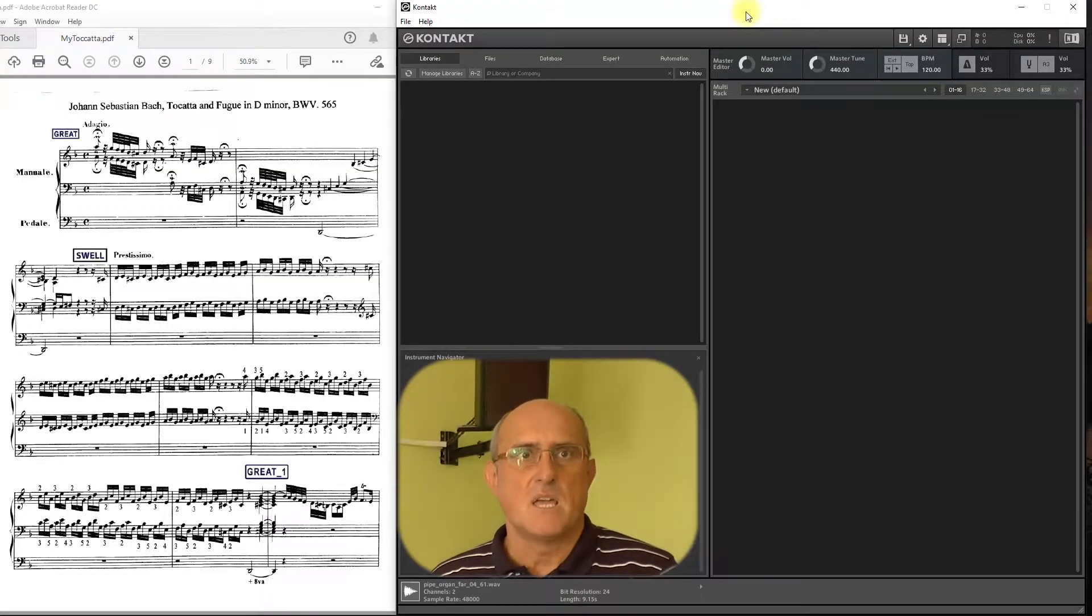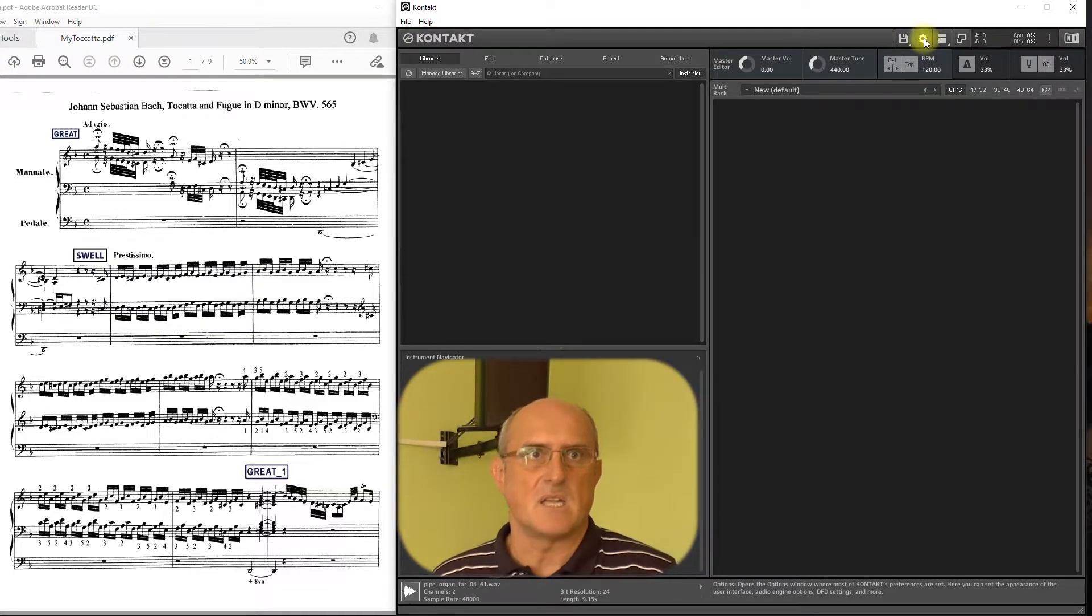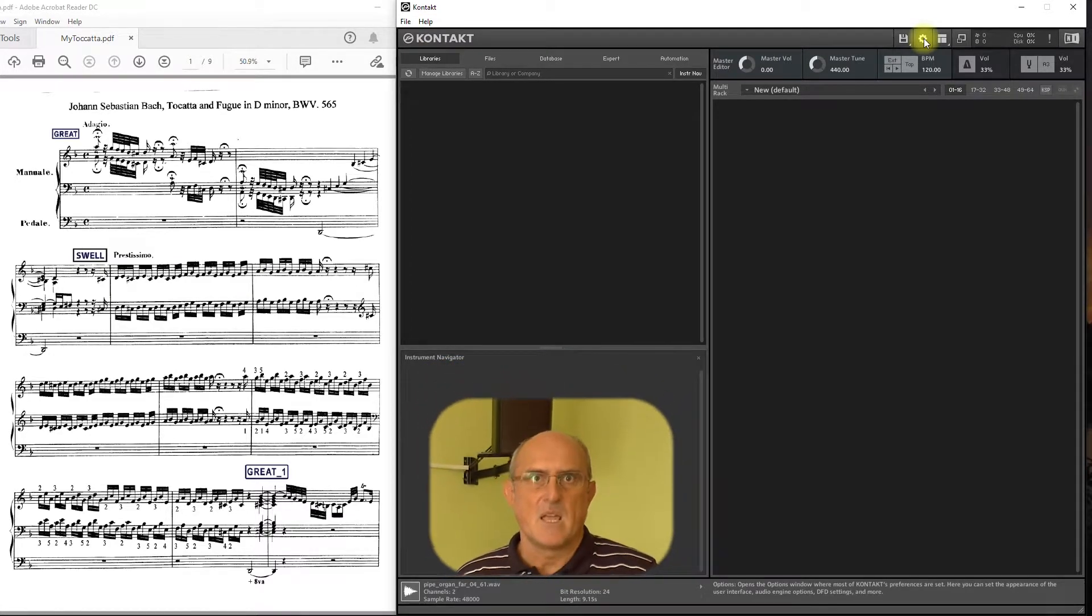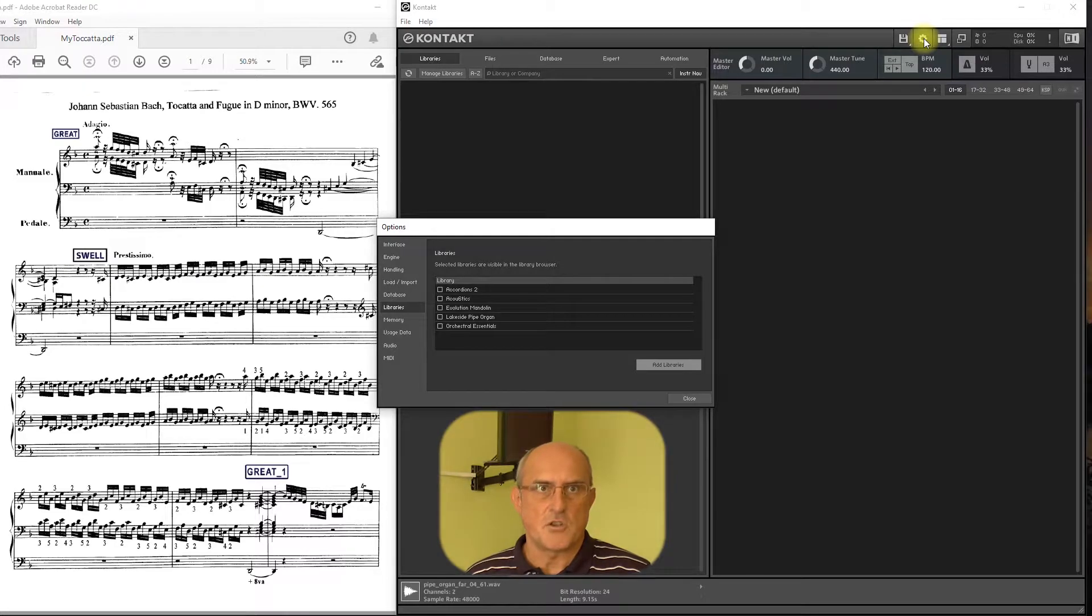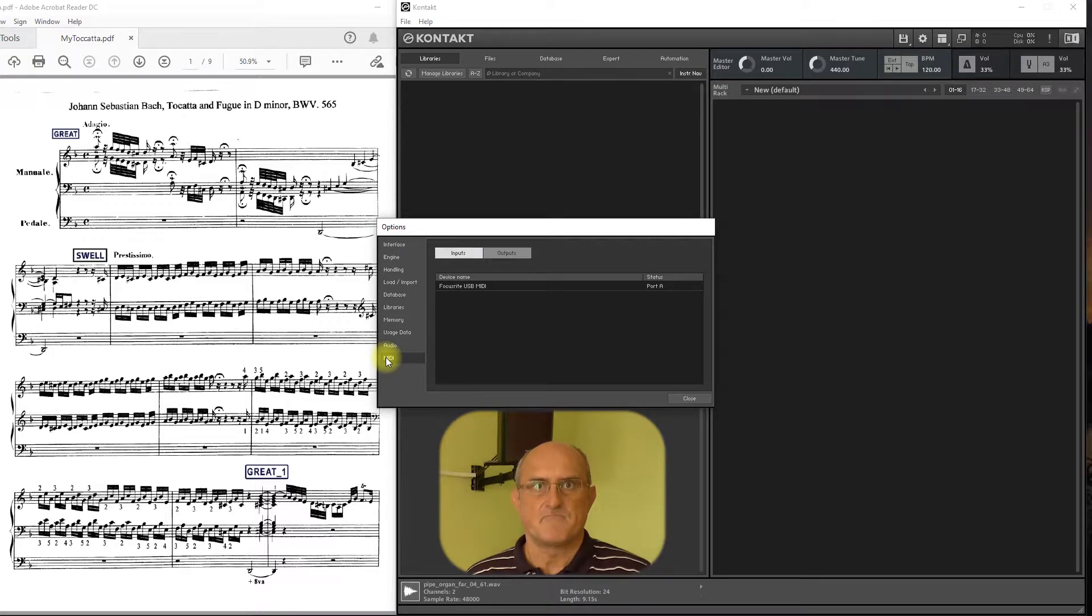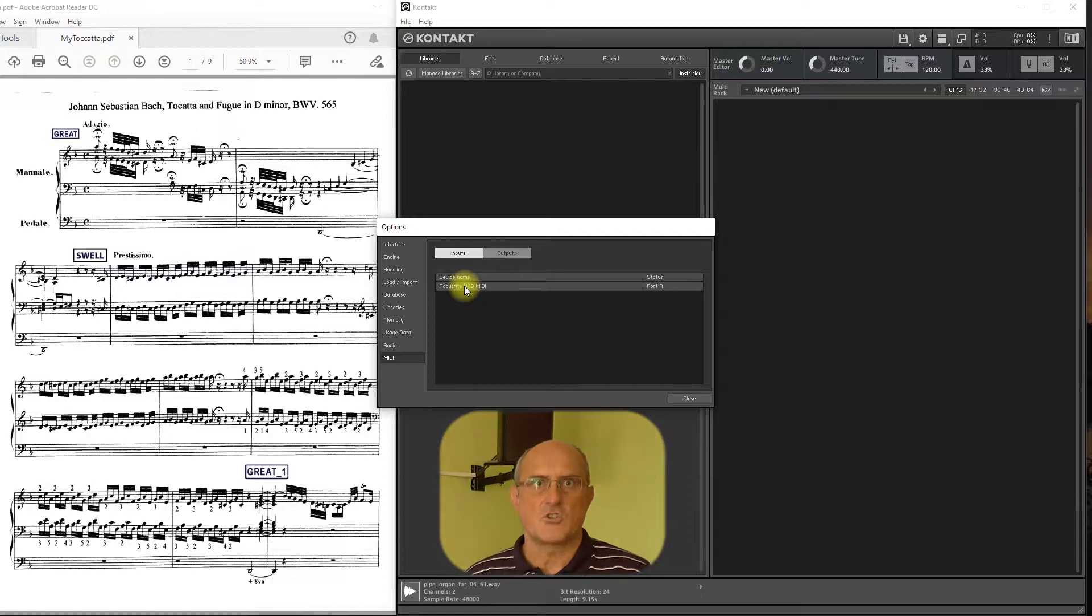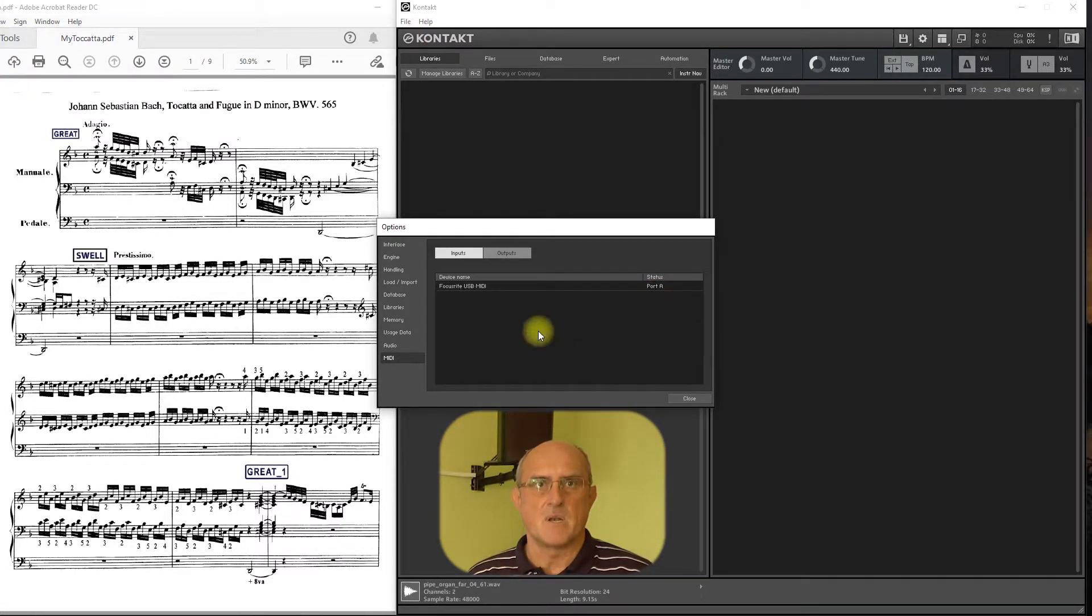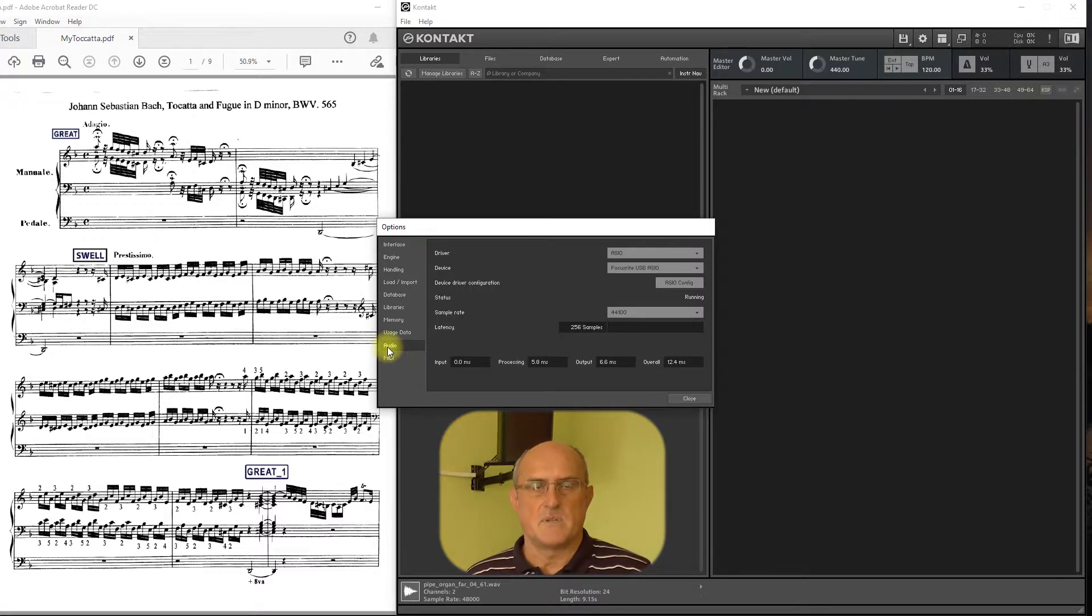First, we are going to open our Kontakt Player and set up our MIDI input and audio output to be able to play via Kontakt Player. Click the Options button on the top of the player and look for the MIDI tab on the bottom left. Click it and find your MIDI controller and check if it is on or off. If it is off, click on off and on the menu list click the first available port. Then, on the left, click on the Audio tab.